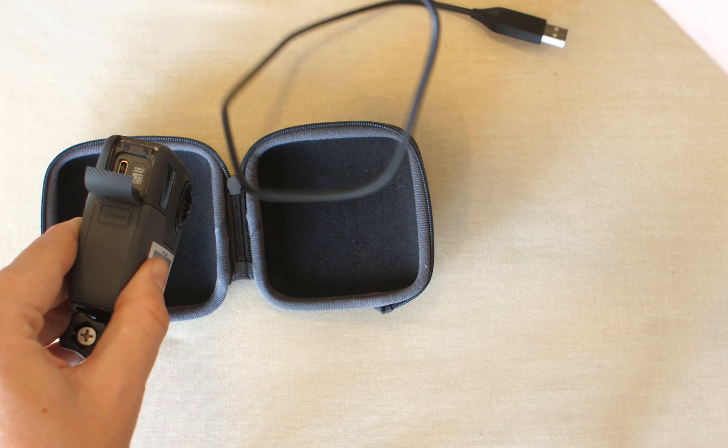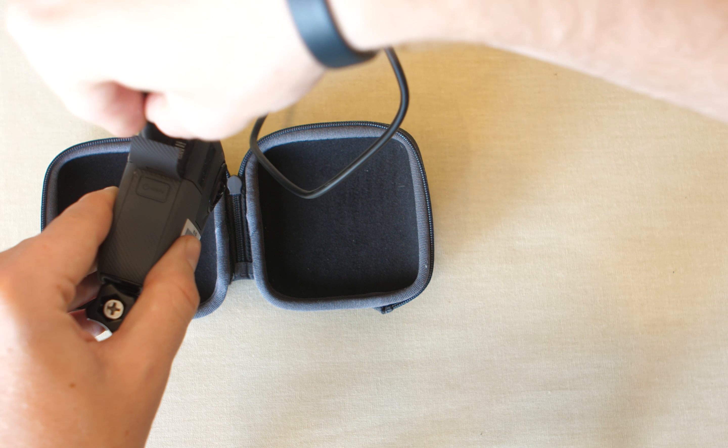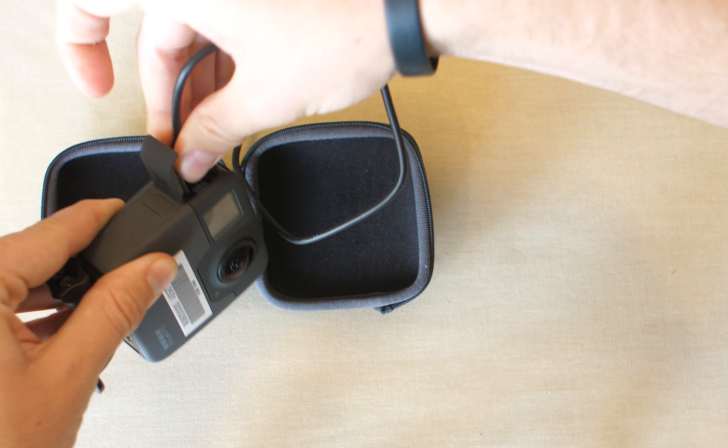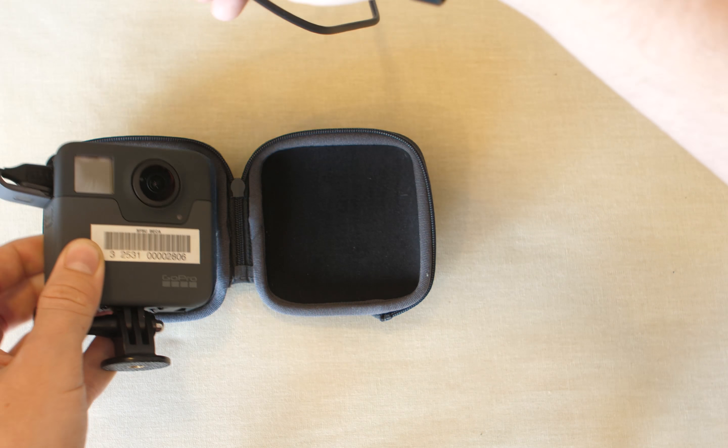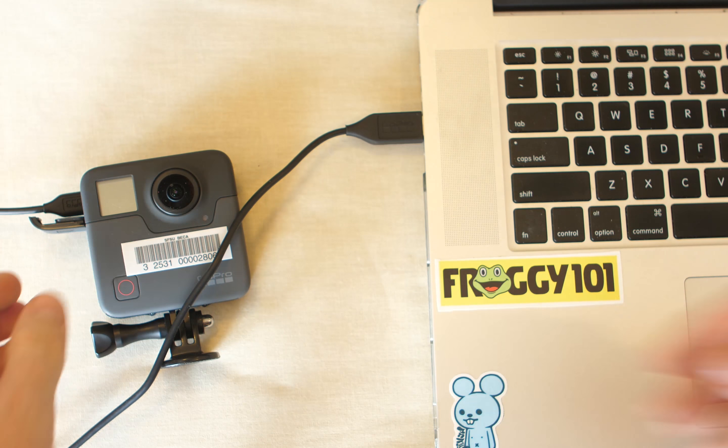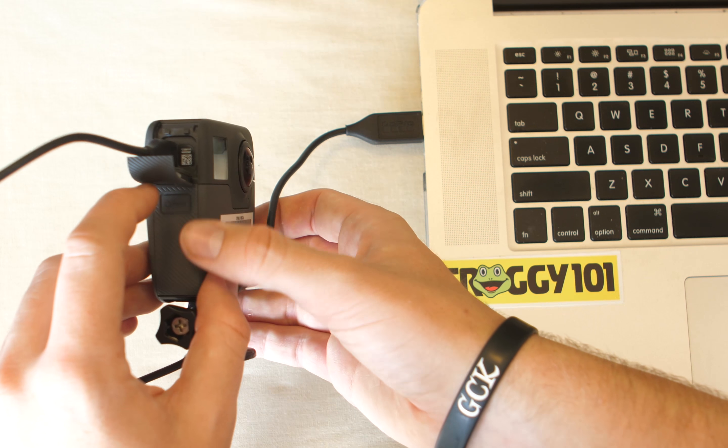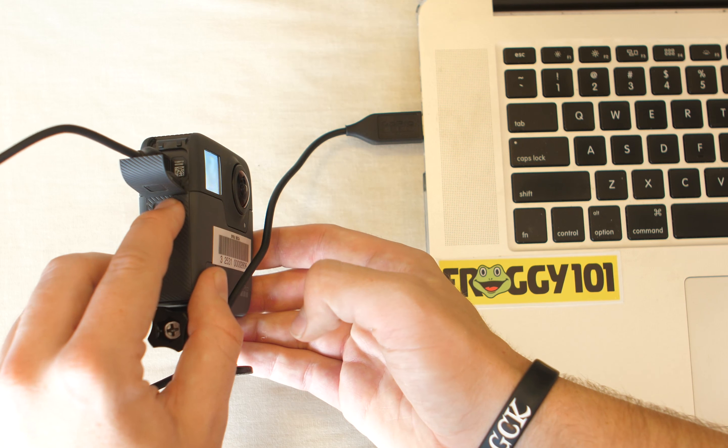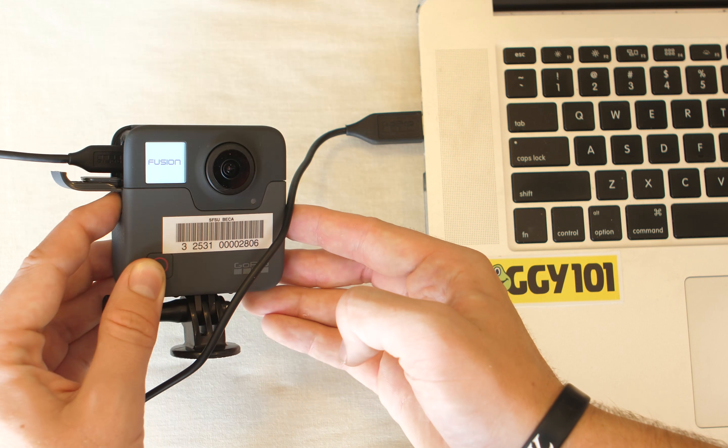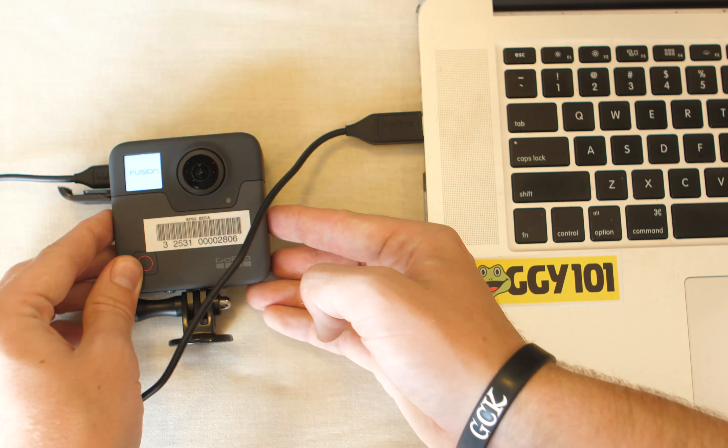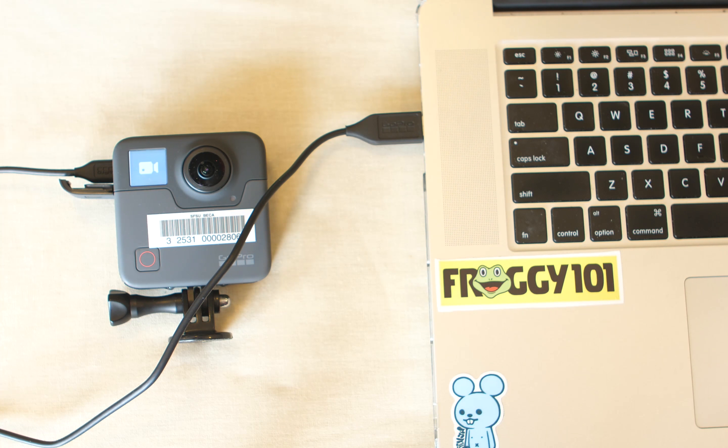Once it's all plugged in and ready to go, you're going to want to turn on your Fusion with the button on the side. It has the power button and says Mode. Just hold it down. There it is.